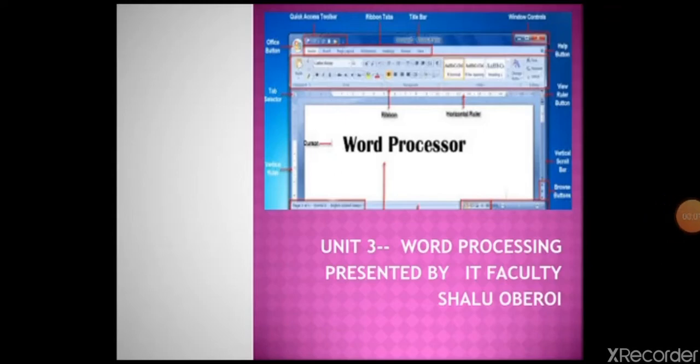Good morning everyone. Today we are going to start a new session on Word Processor. Word Processor is basically an application software which is capable of creating, editing, saving and printing documents. A Word Processor should never be confused with a text editor such as Notepad, which only allows us to create and edit plain text.